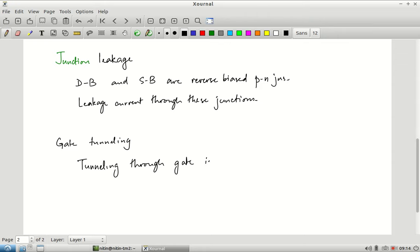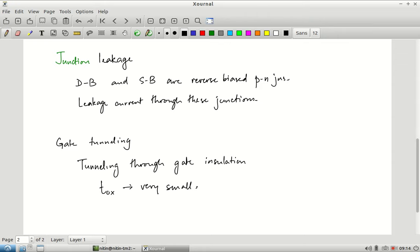This is straight tunneling through the gate insulation simply because T_ox is very small — small enough that tunneling effects become significant. This is another feature like sub-threshold conduction: the reason we mention these is that as you go to smaller and smaller technologies, those effects only get more and more pronounced.